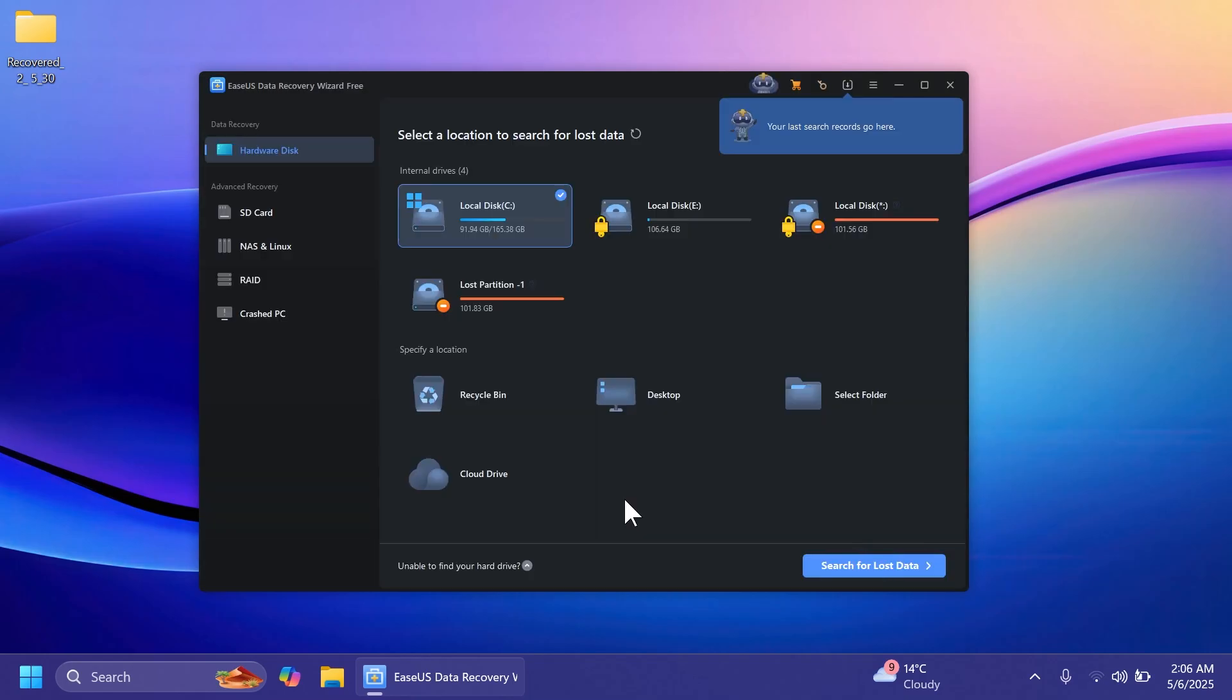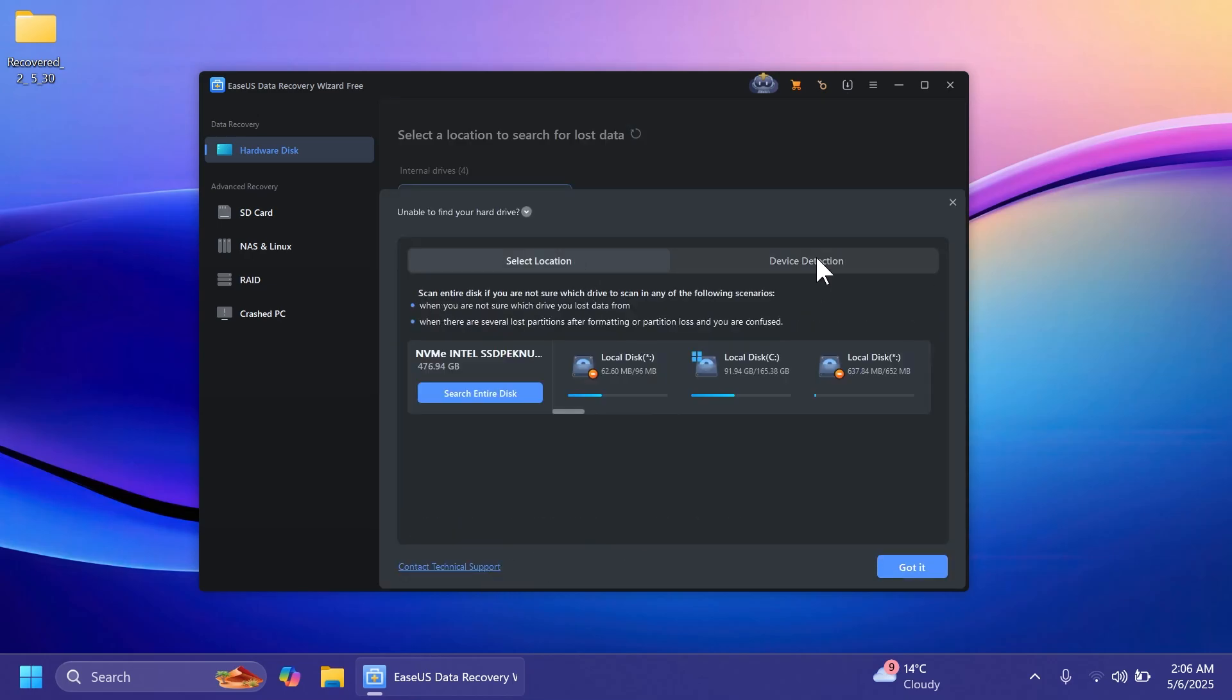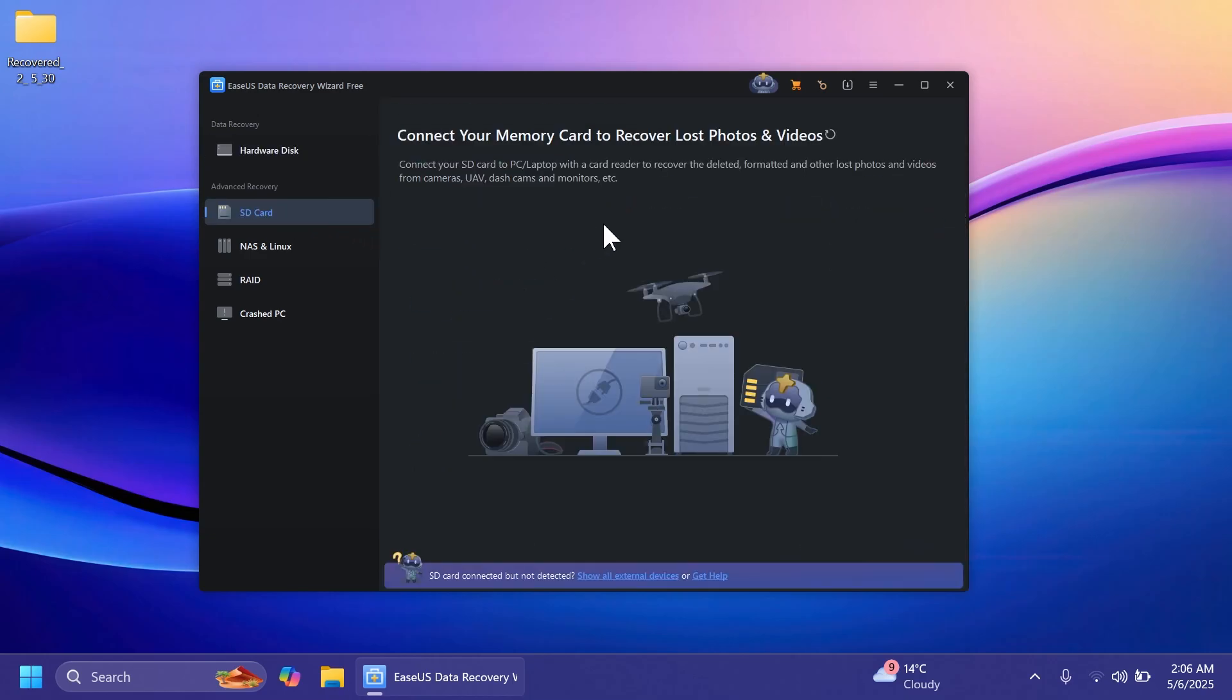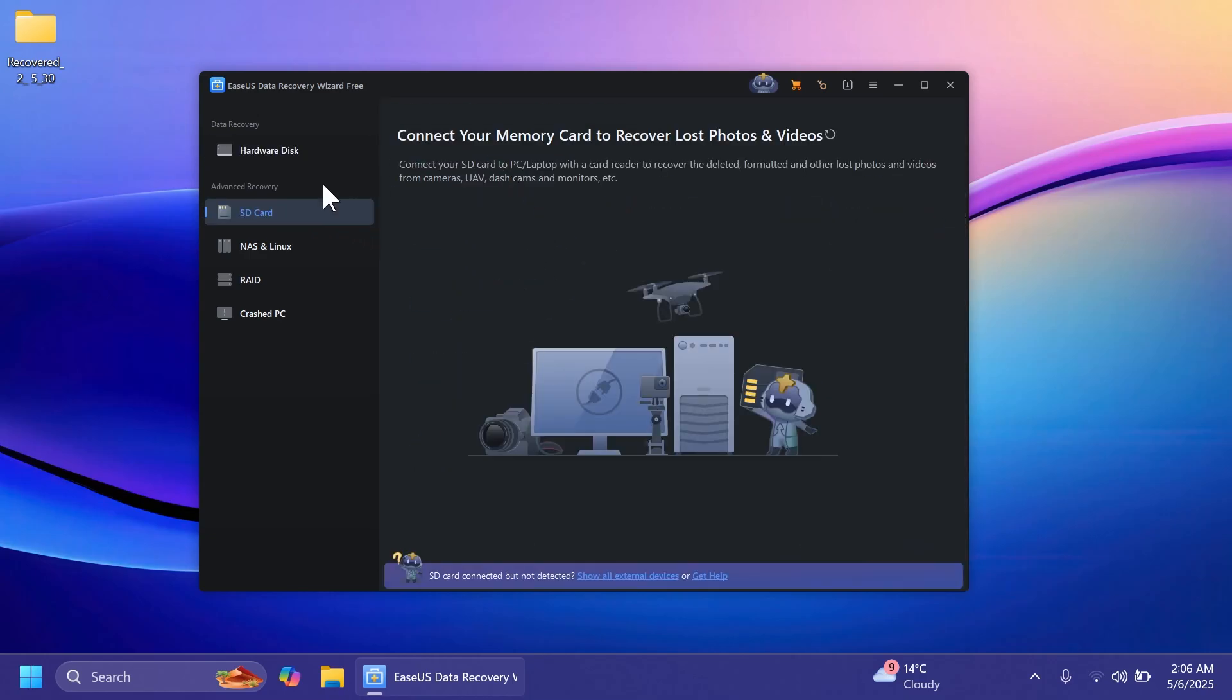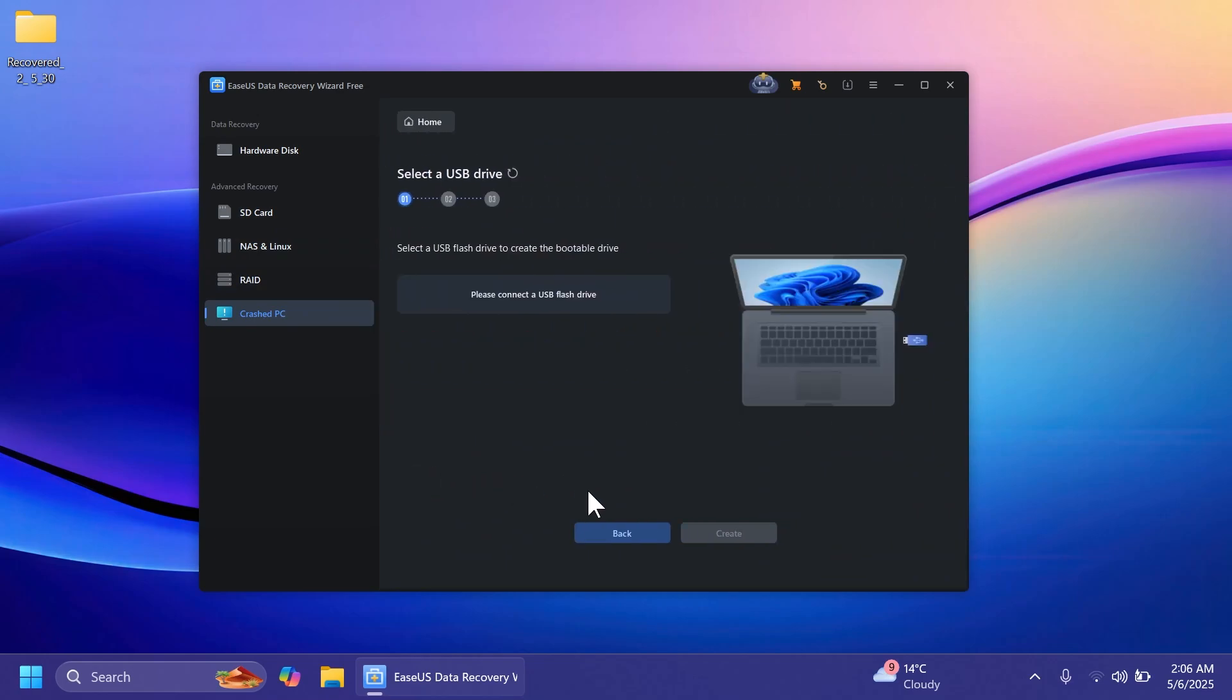As I've said, the software also provides some additional help for people that aren't able to find their hard drive, and it's going to help you do certain things using a USB drive to be able to detect those hard drives. Of course as I've said you can also connect SD card, NAS, Linux, RAID, but also recover a crashed PC.